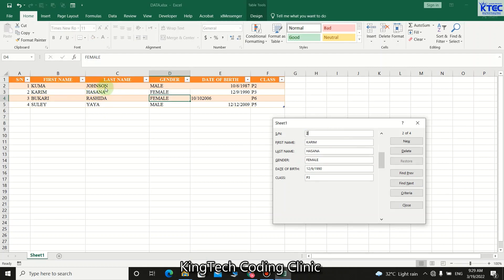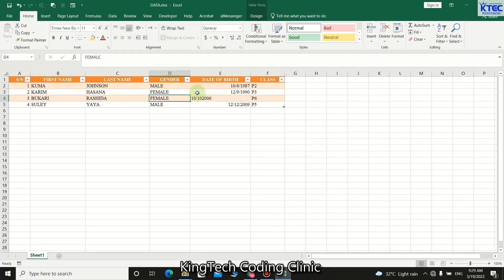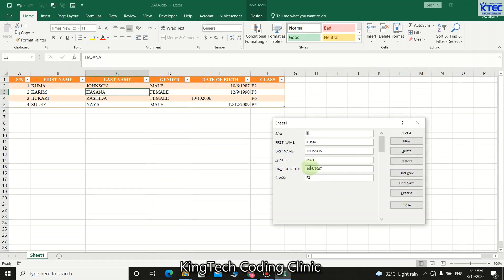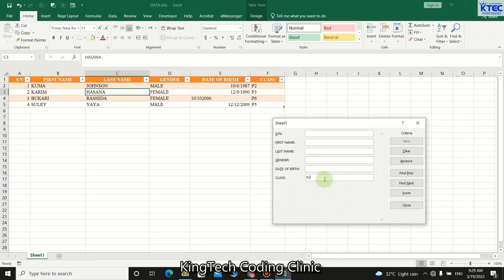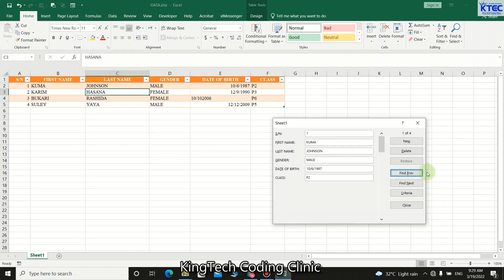Now let's learn how to search. Relaunch the form, click Criteria, and type a search value — for example, type P2 in the Class field and press Enter. You'll get the record matching P2, which is Puma Johnson. He is the only one in P2 — one out of four records. Moving to Next or Previous returns no additional results.